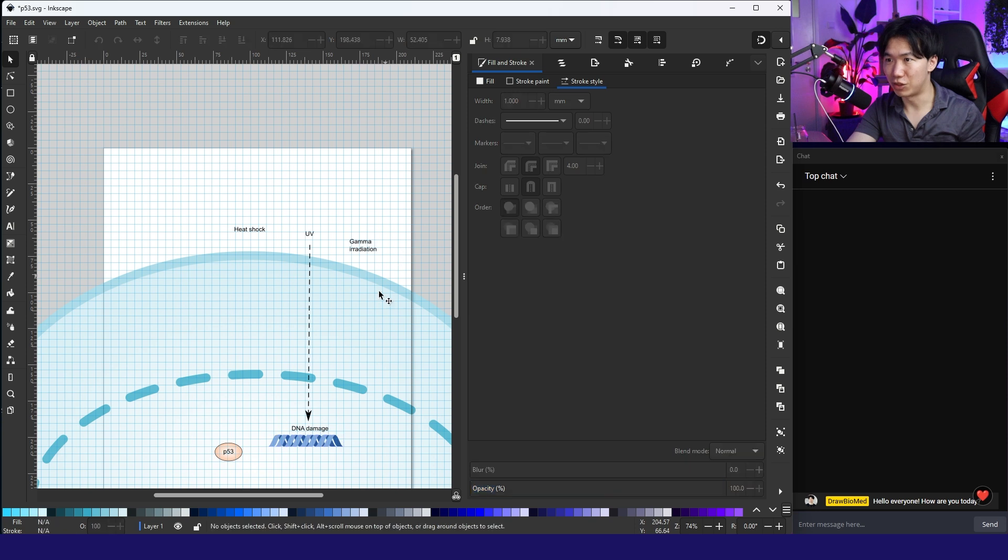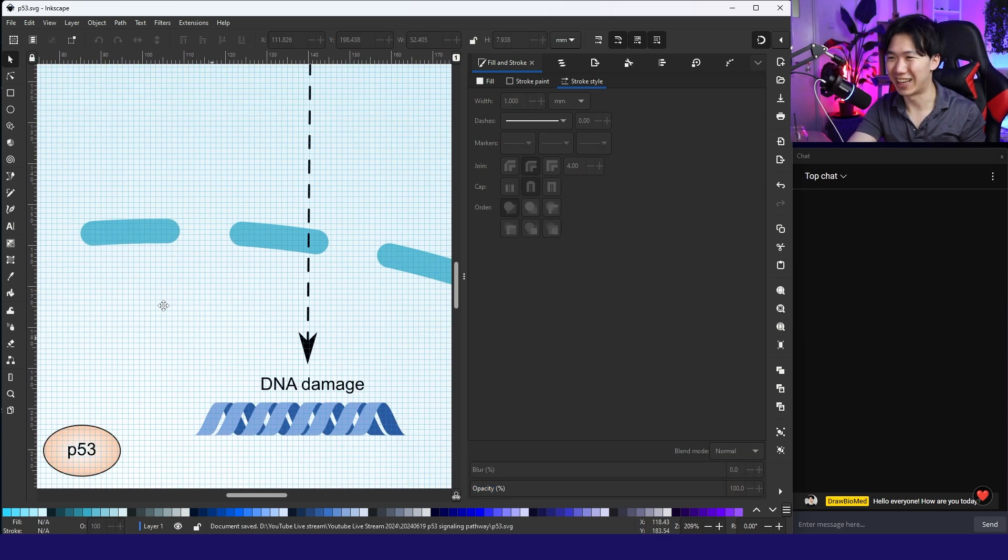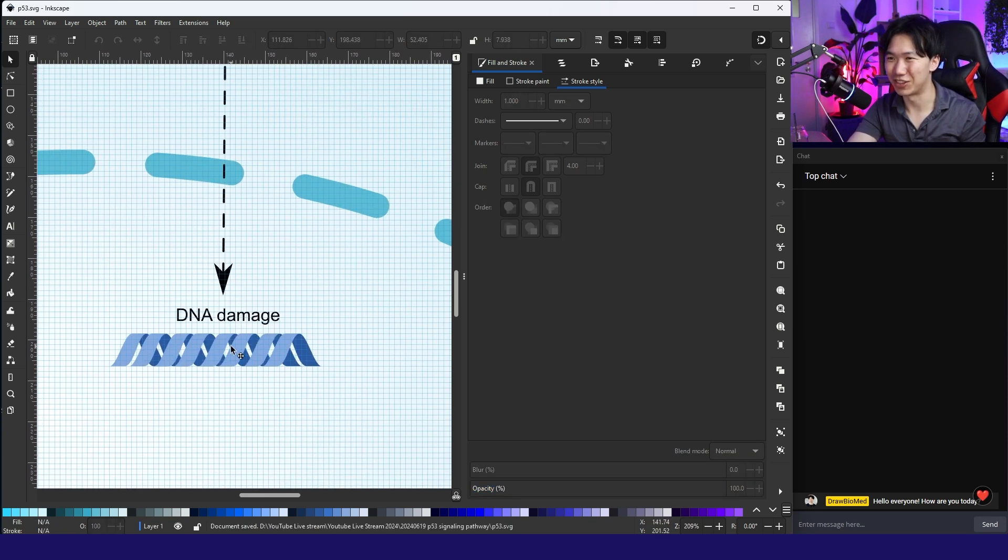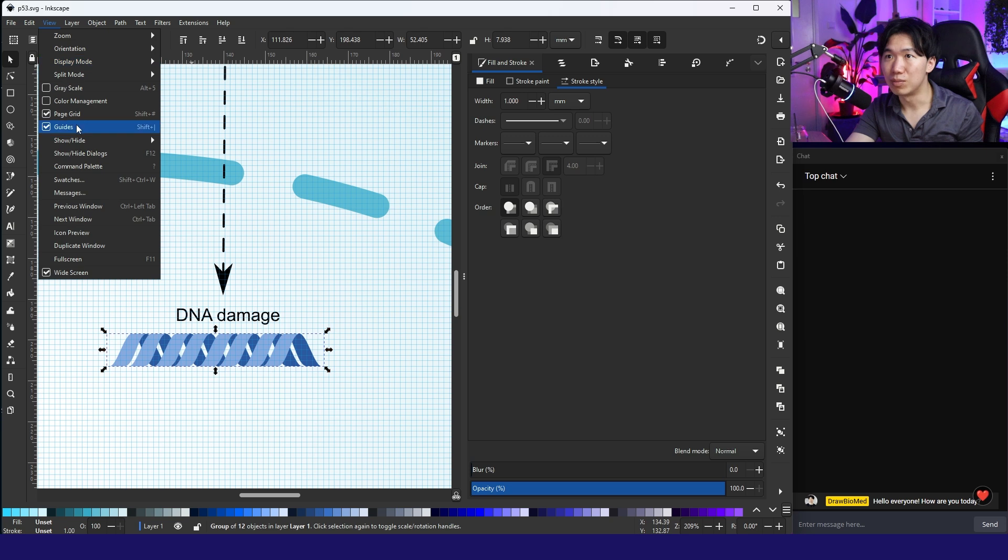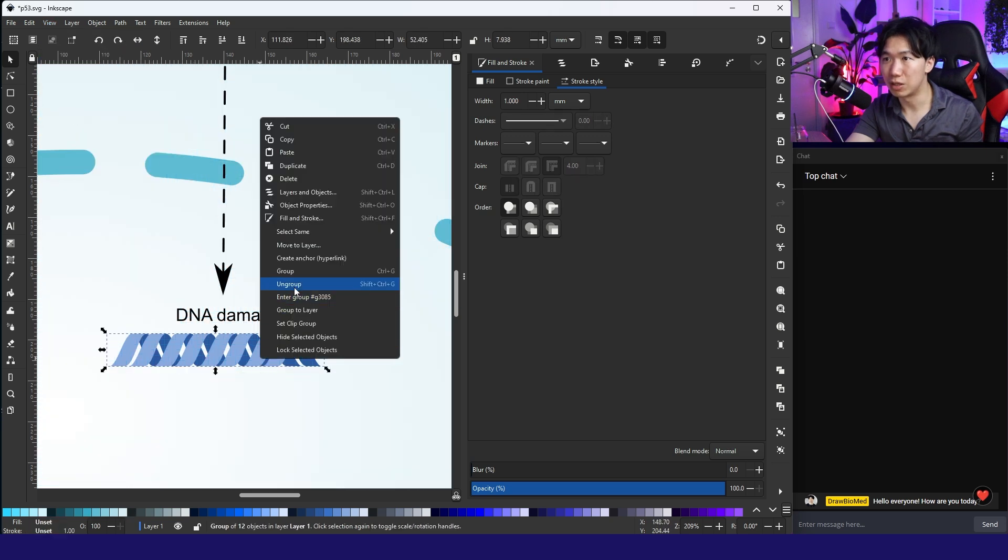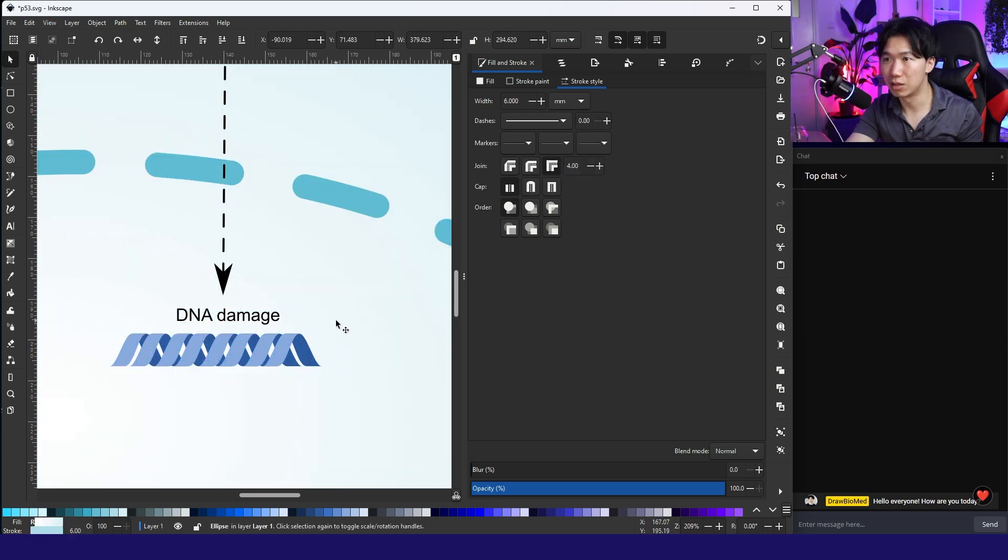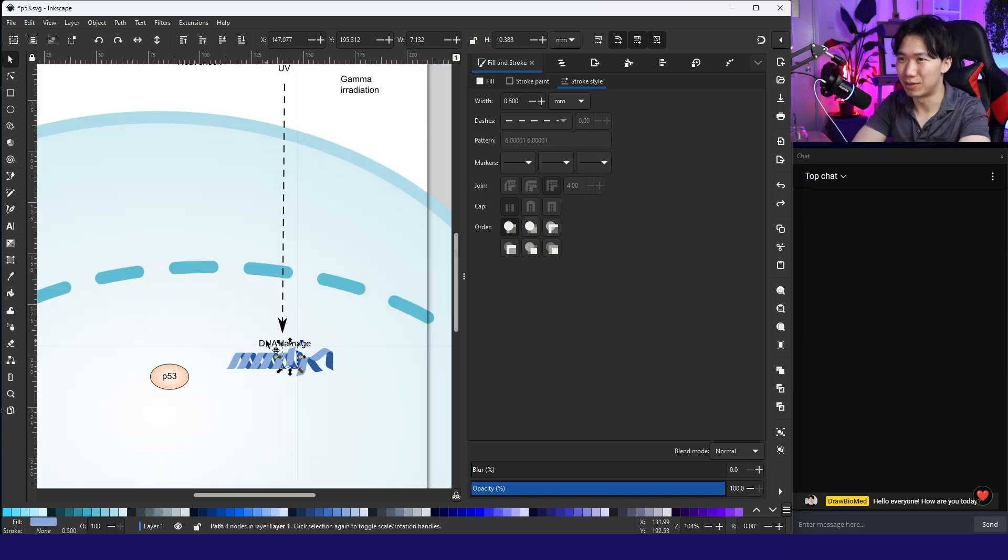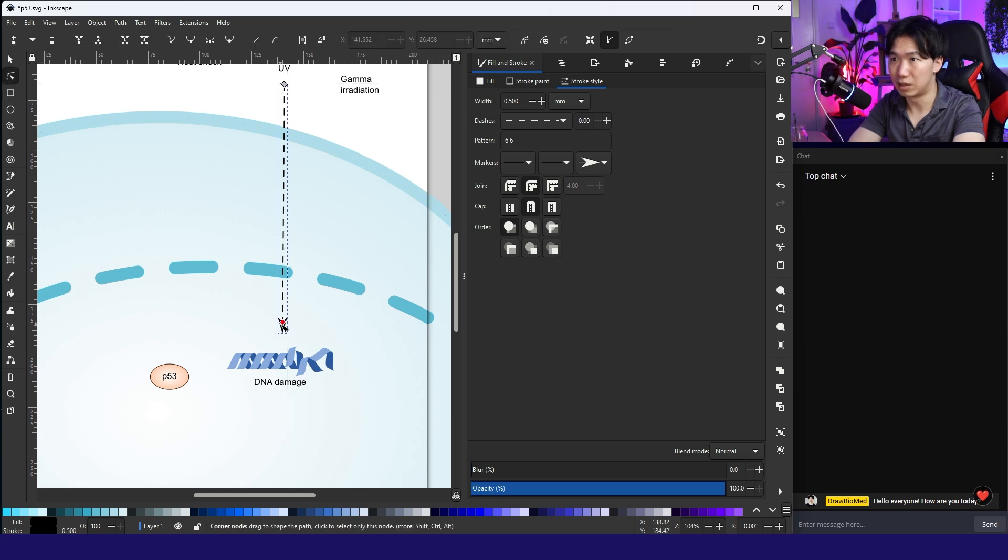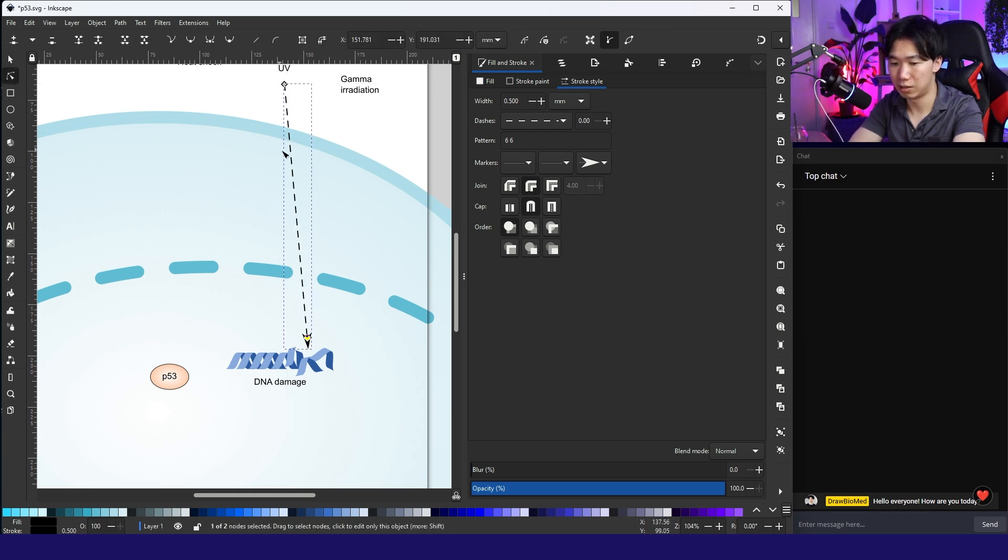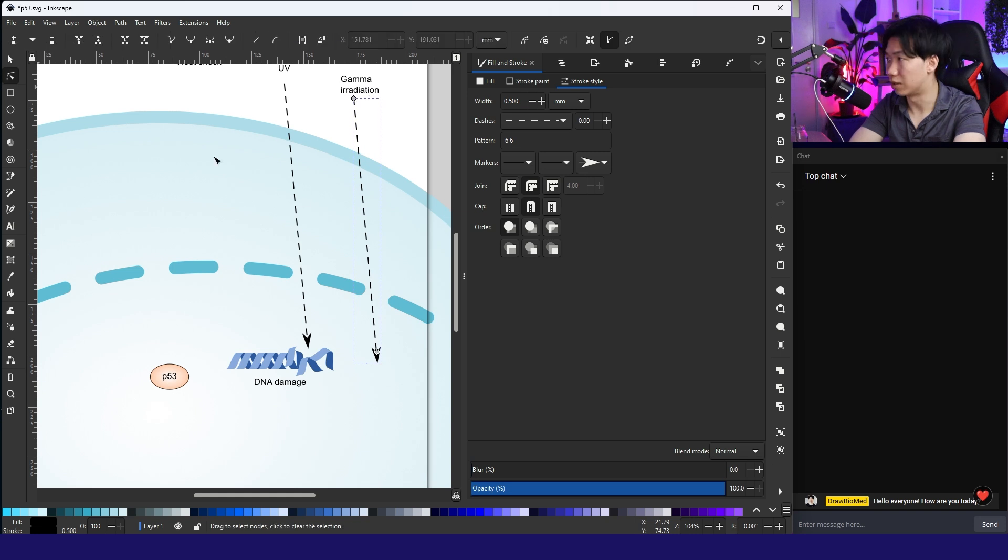DNA damage. So we actually need to damage it. Turn off the page grid. And then I'll just break it apart. Move the DNA damage underneath. This is what UV does to the DNA and gamma radiation does the same.